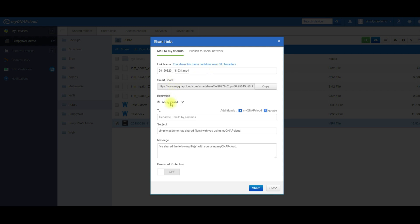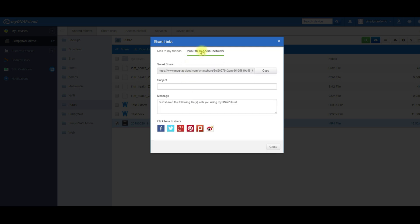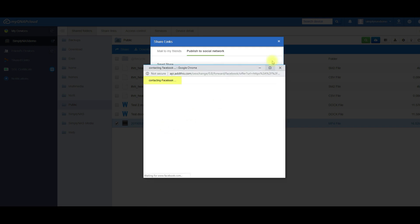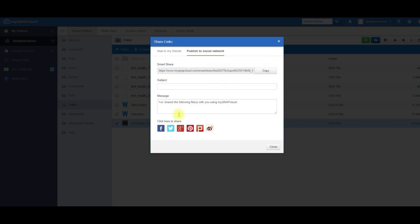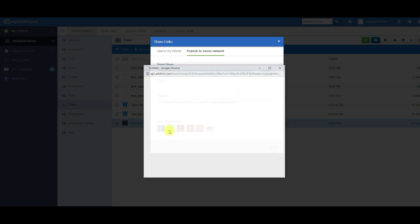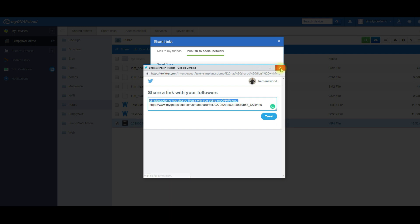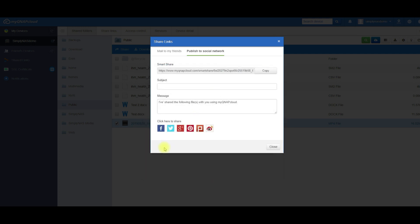You can share it several ways. You can send it by email or you can copy the link and send it to your own email. Or you can publish it to social media sites, Facebook, and it'll actually populate it within the Facebook. The same thing with Twitter and several other social media sites as well.